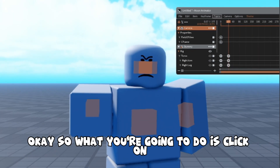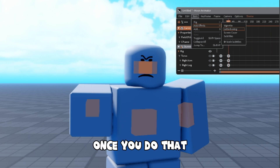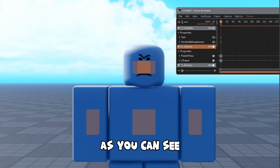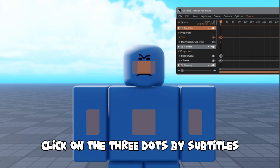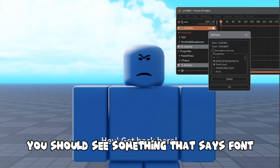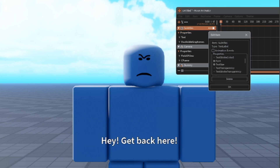What you're going to do is click on Item and Add Effects. Once you do that, click on Subtitles. Click on the three dots by Subtitles. You should see something that says Font — click on that — and click on Text Color 3.